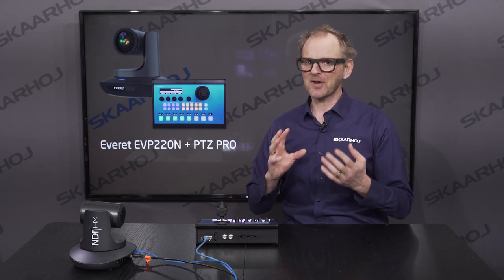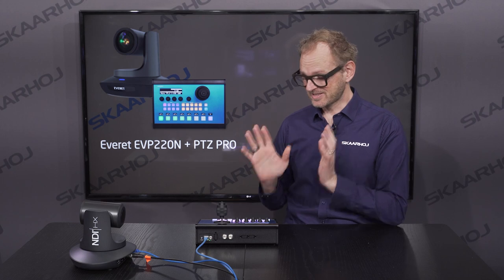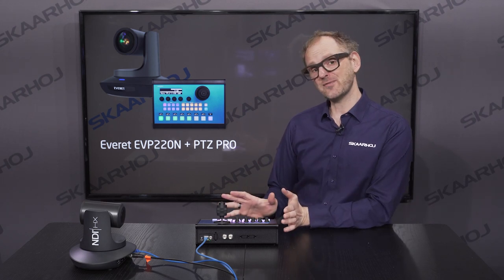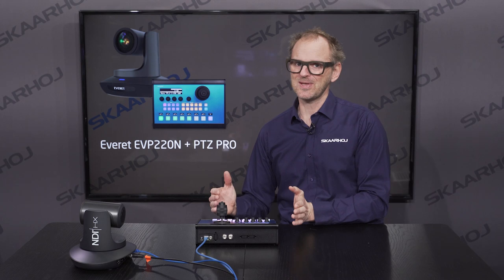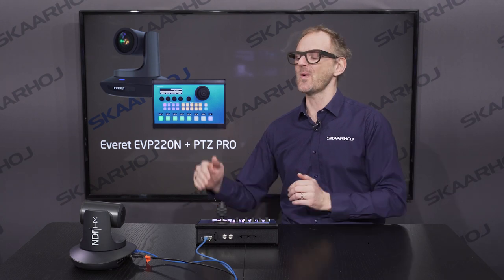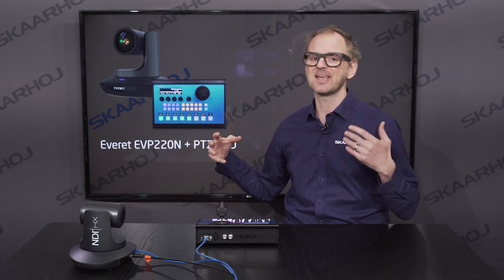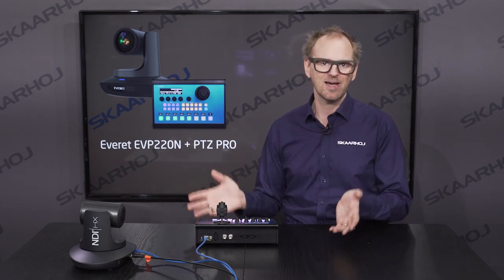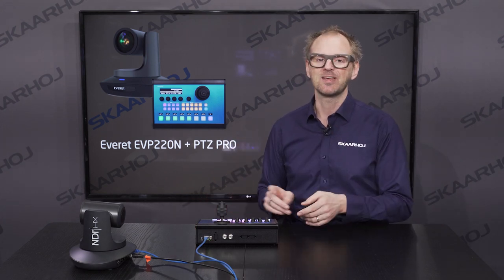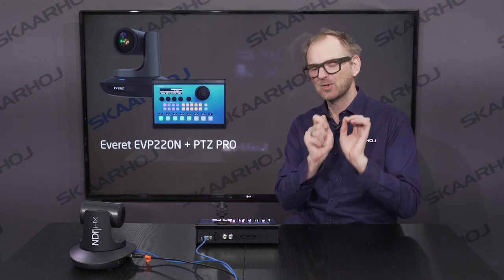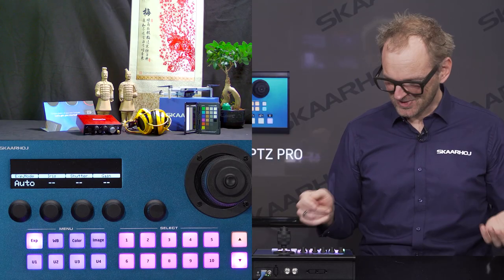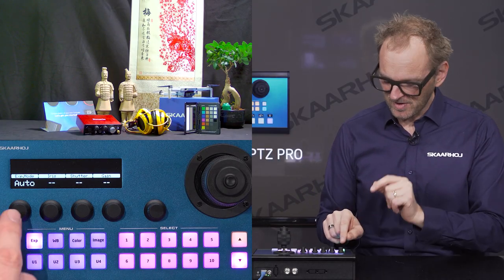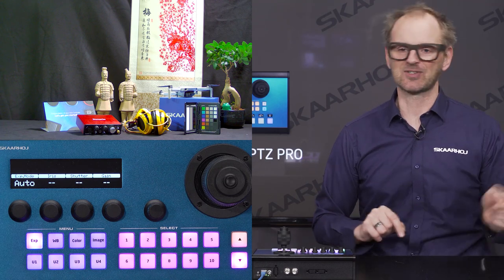You have a lot of flexibility. Still, this configuration works out of the box. When you buy your PTC Pro and your Everett camera, they go together out of the box — we prepared it all for you — and then you can tweak to your liking. Let's take a look at what we have in the menu. In the exposure menu, we have auto exposure mode currently enabled.